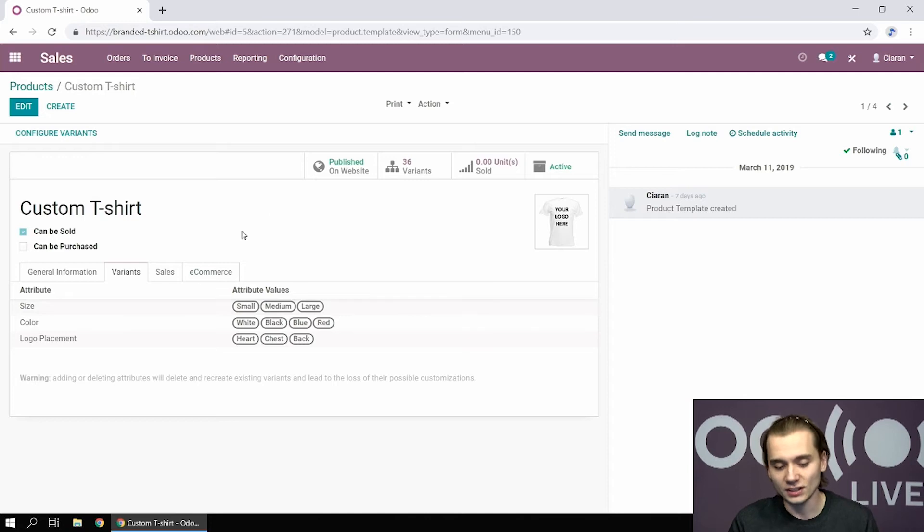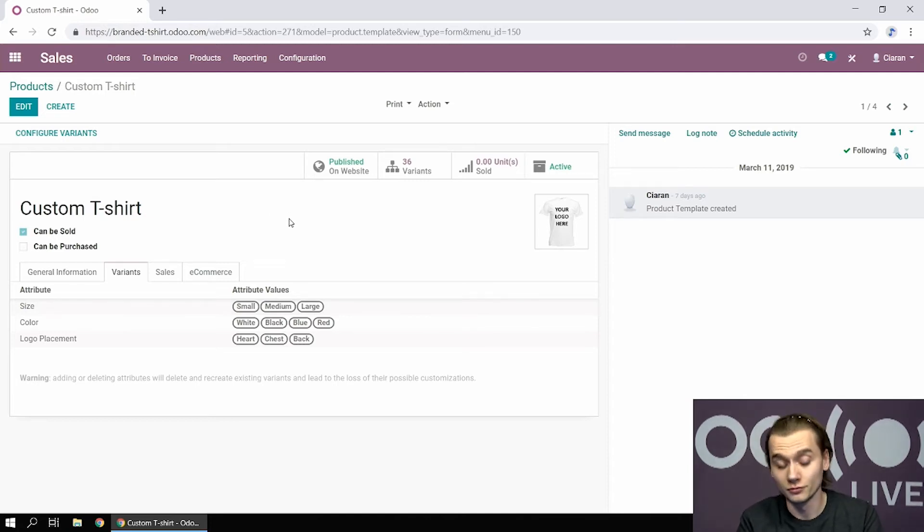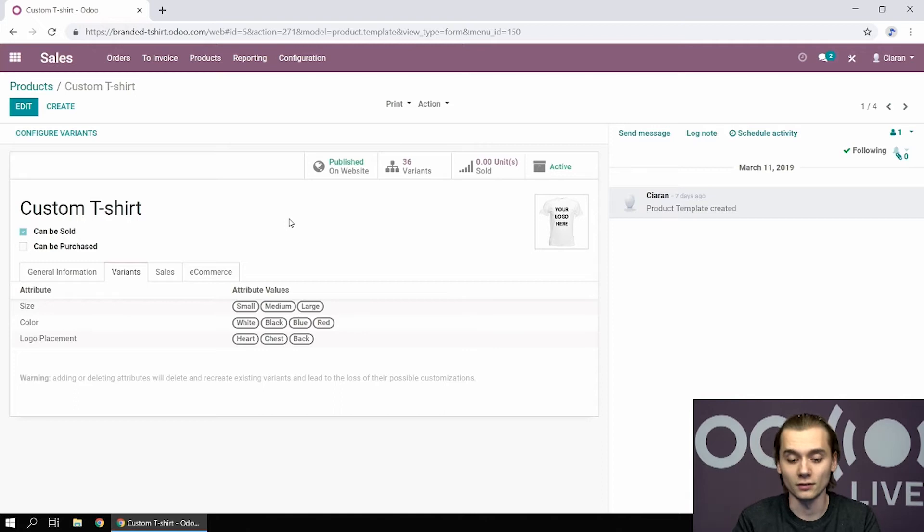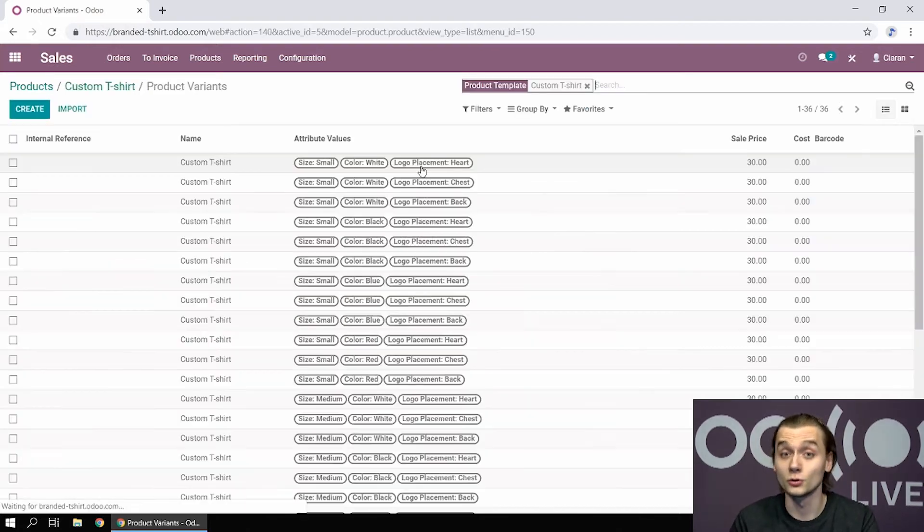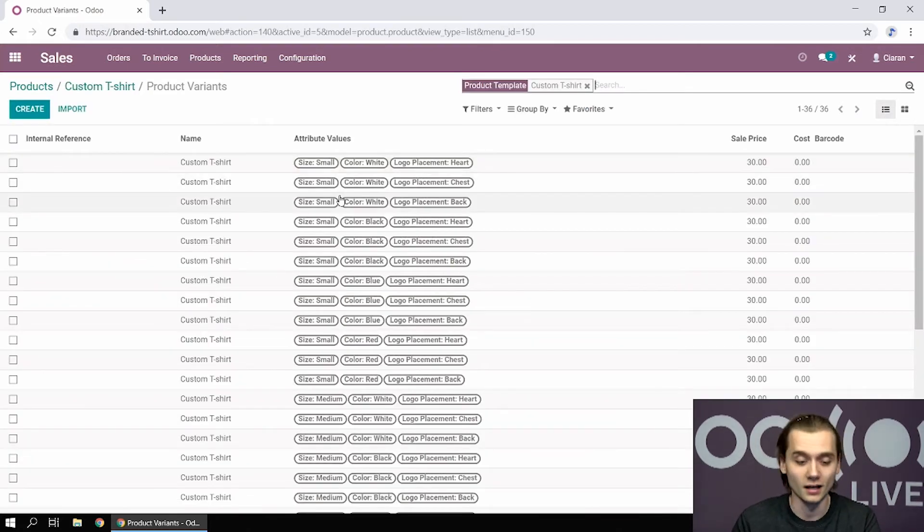In this case, we came up with a few values for those three attributes and all those sum up to 36 different variants that Odoo is going to create directly for you.